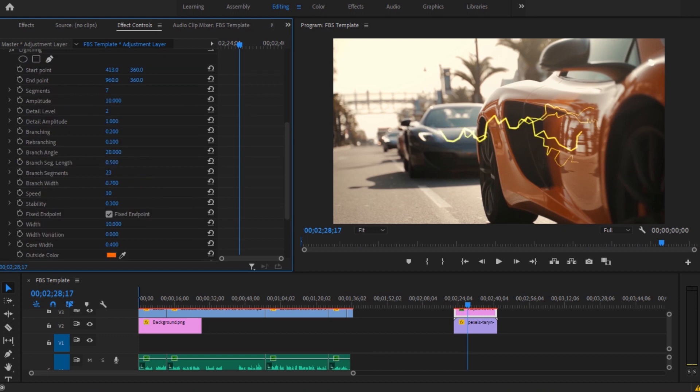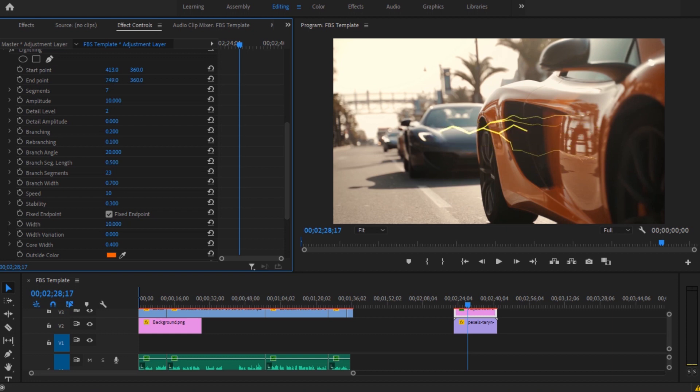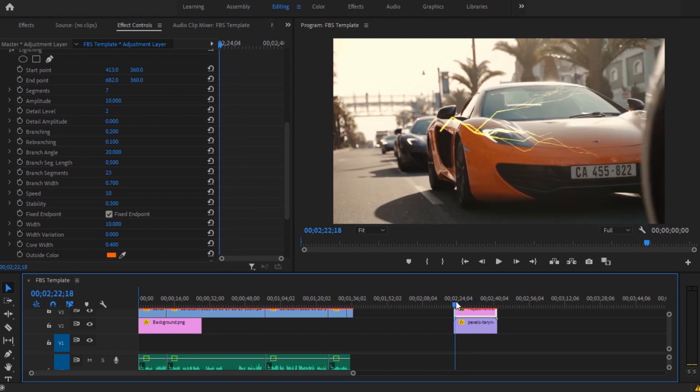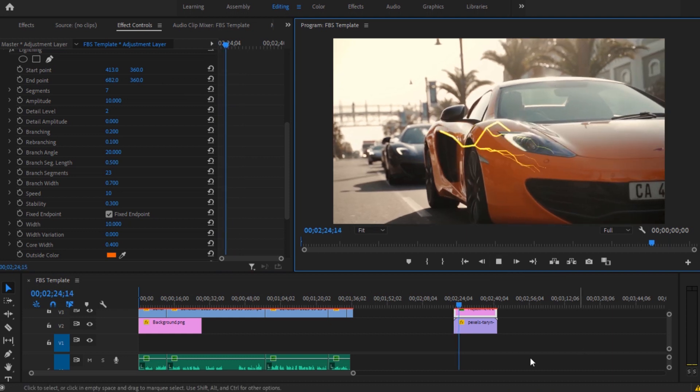There you go. Now if I play this, this is how it will look. So yeah, that's basically how you can add a lighting effect in Adobe Premiere Pro.